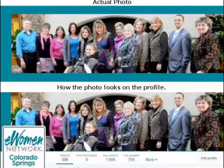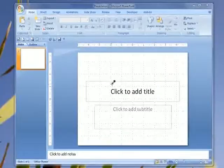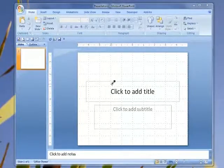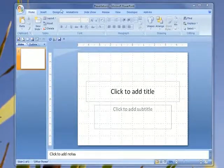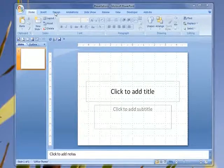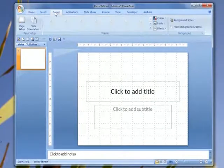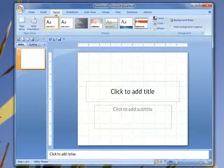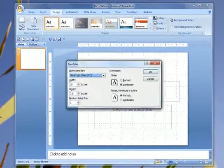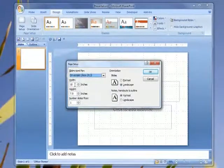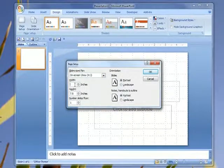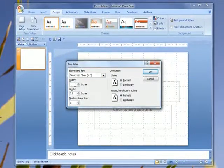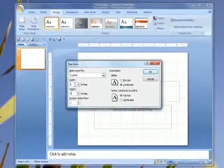You start by opening Microsoft PowerPoint. Your next step is to select the Design tab and click Page Setup. The Twitter header image is set to a 1 to 3 ratio, so change the width to 9 inches and the height to 3 inches.